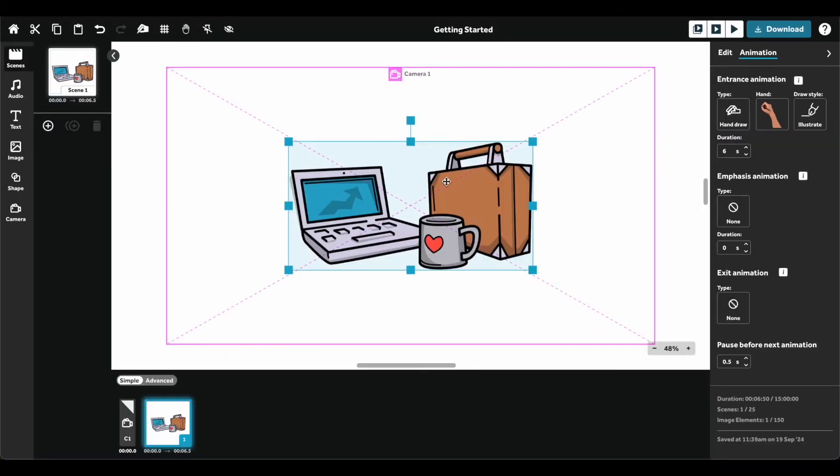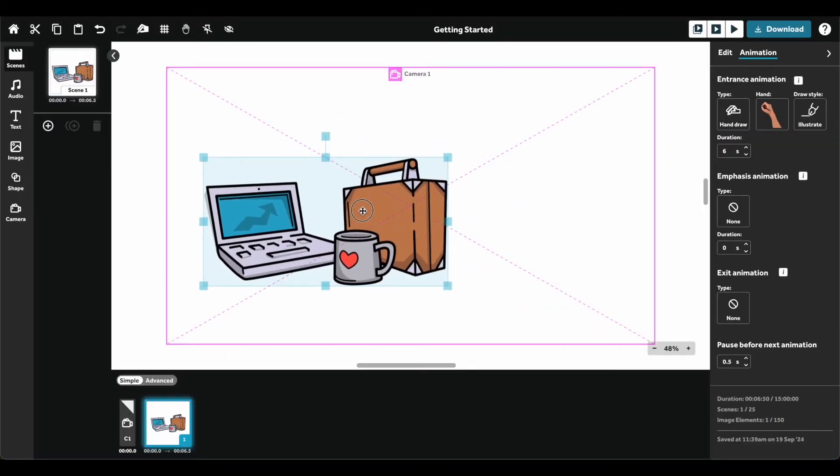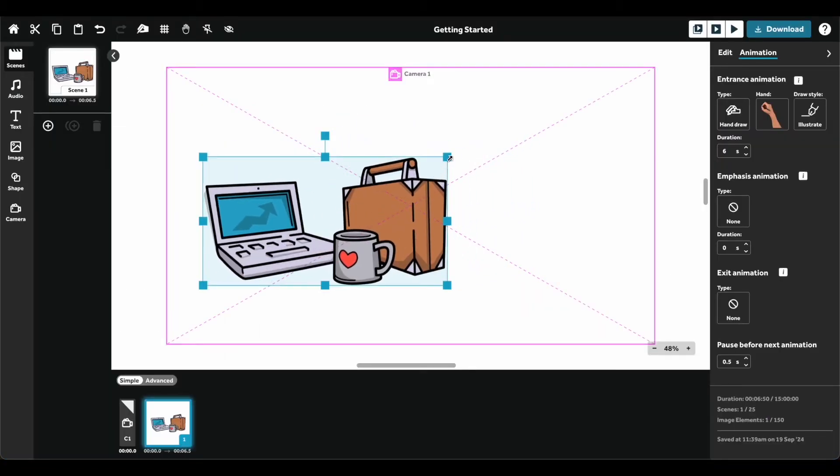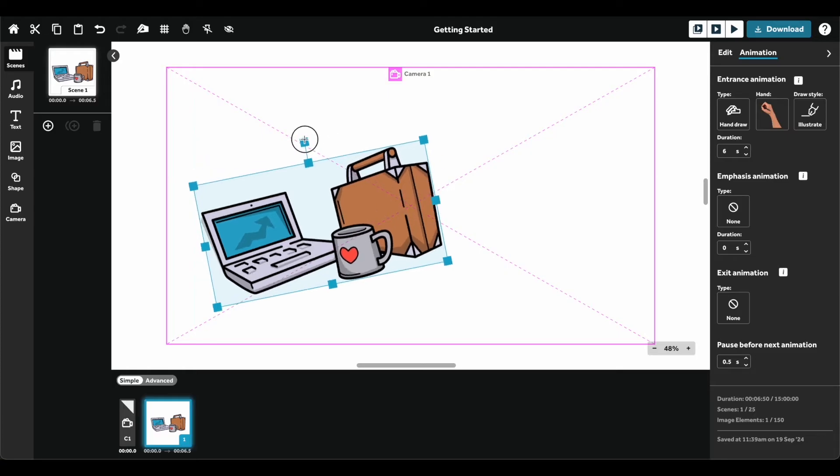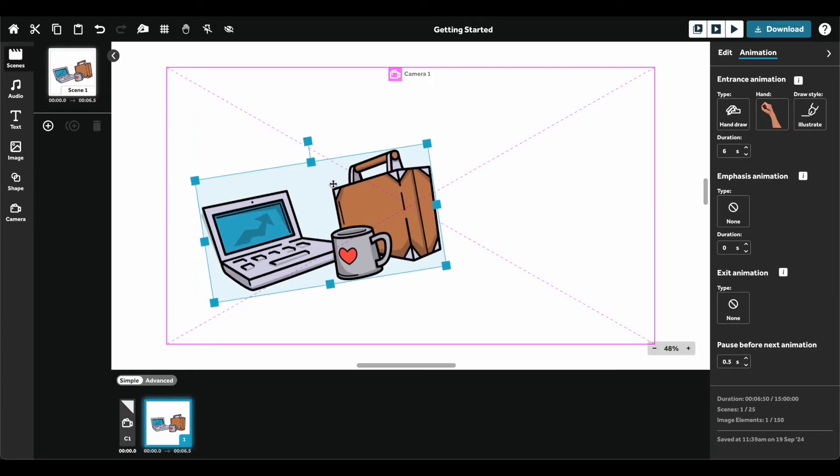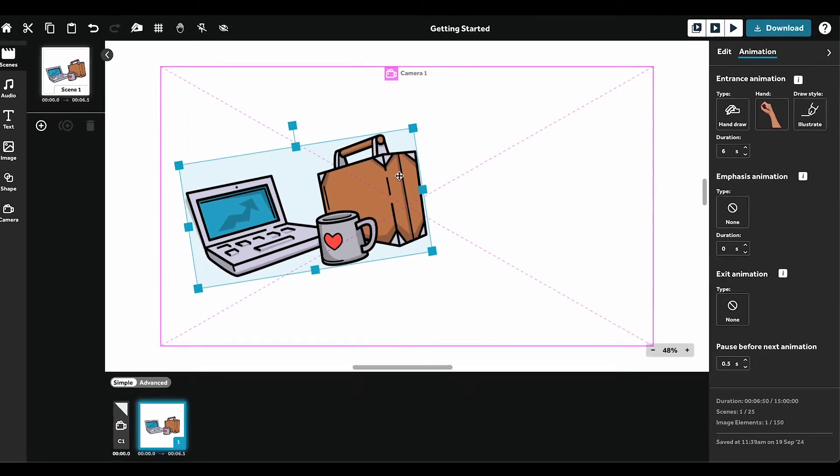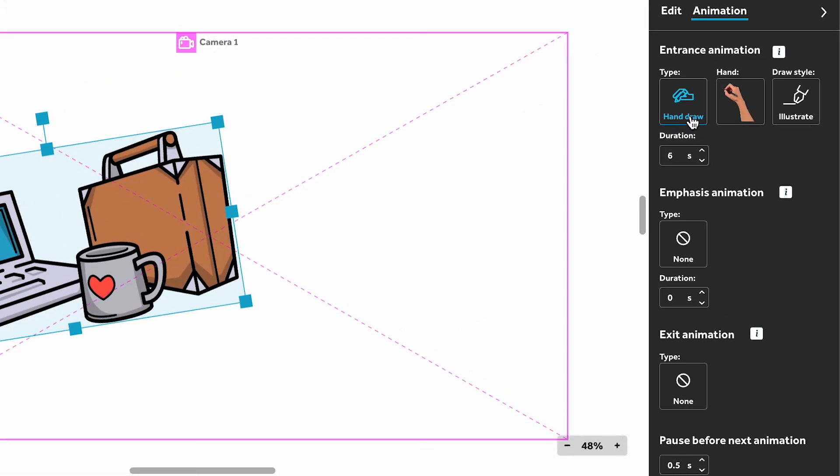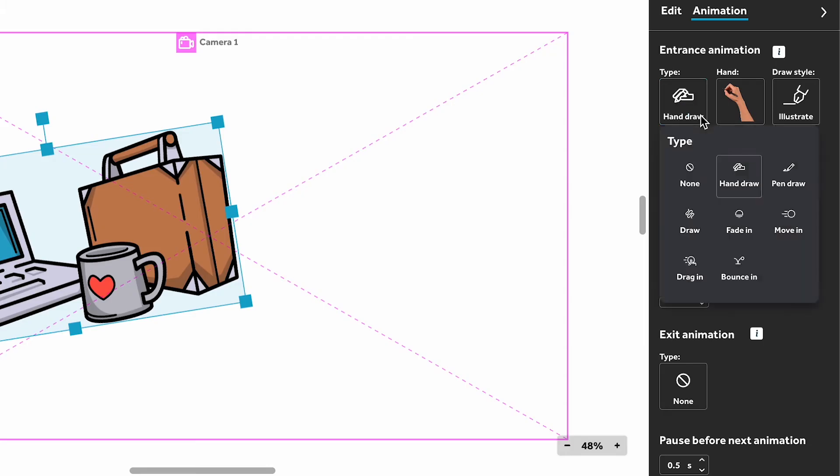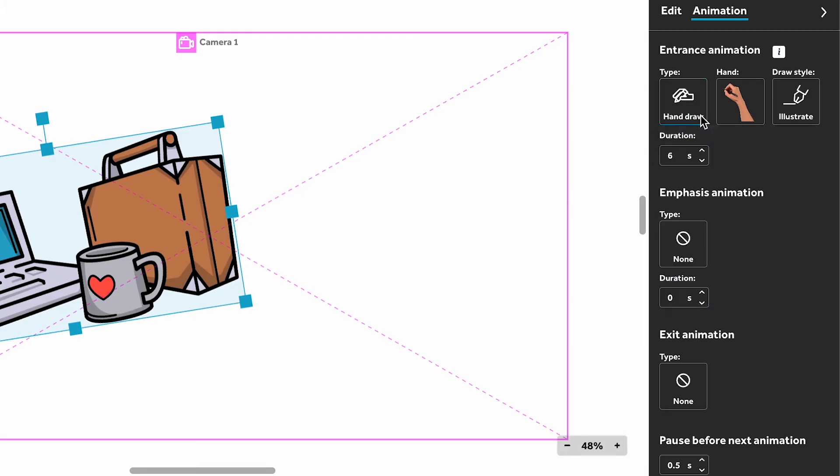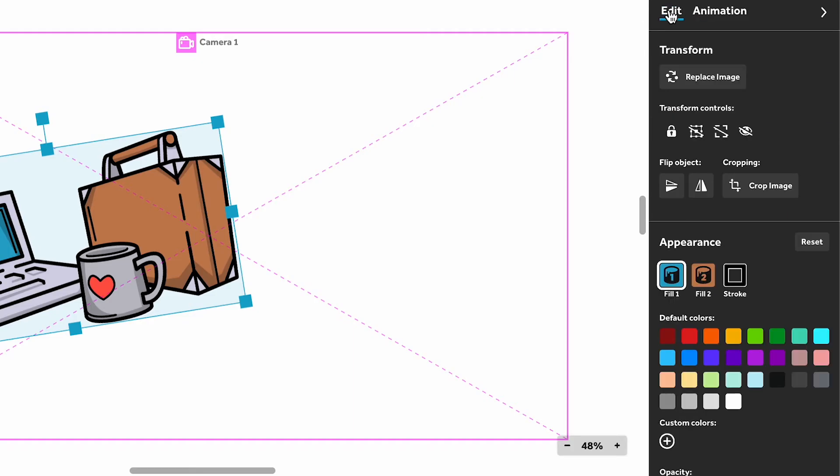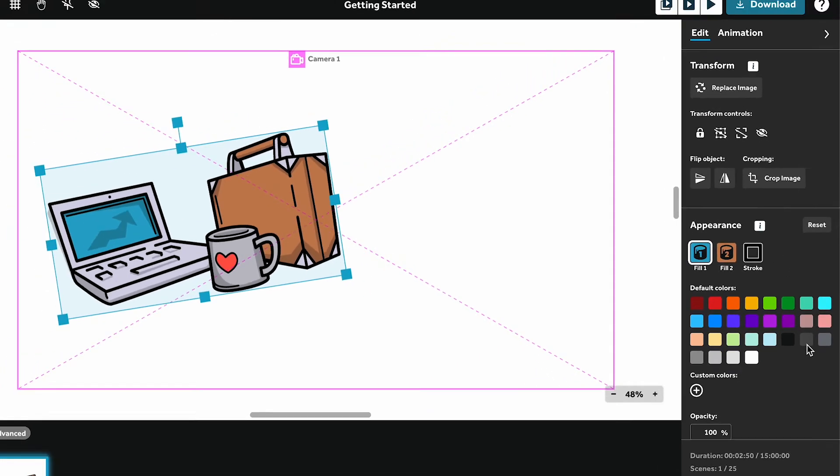When an element is selected, you can resize or scale it on the canvas. By default, elements will animate in a hand-drawn style in your video, but you can change this entrance animation type in the animation panel and apply other animation options as well. Change the duration to control the speed they are drawn. Click the Edit tab to change the element's appearance, like its color.